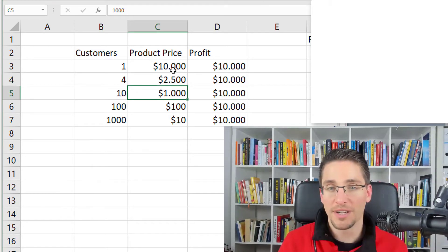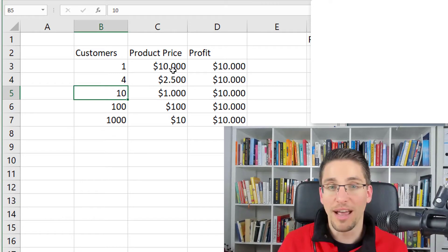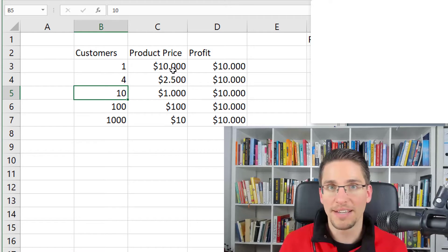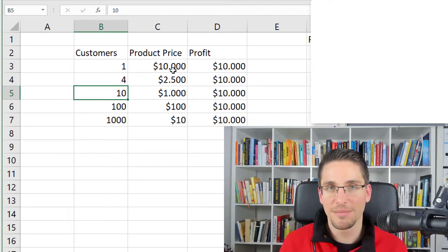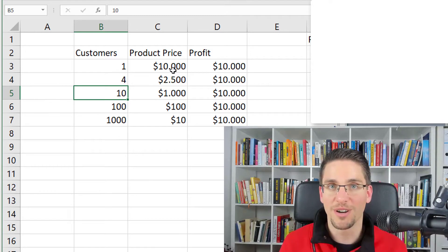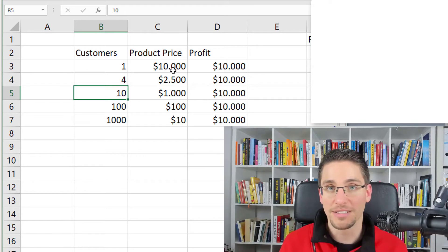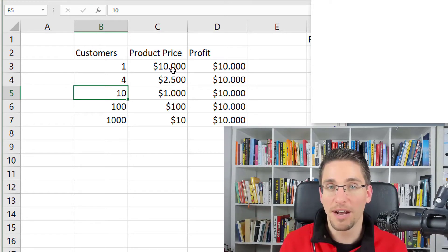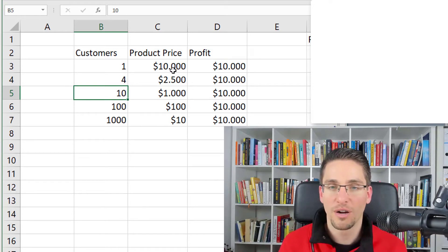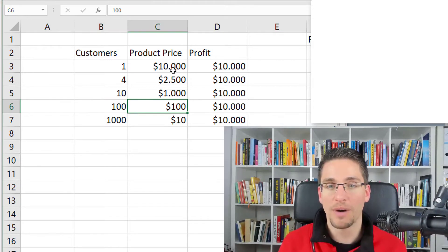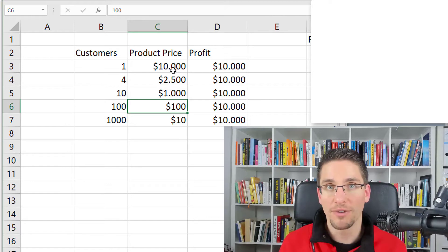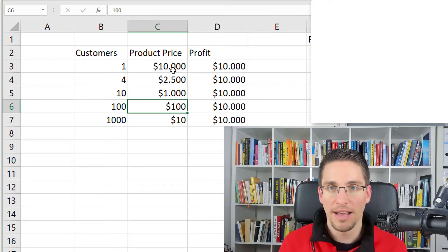For example, if you have 10 customers, you would need to charge $1,000 per month. This can be some kind of high-end one-to-one coaching, or you can have 100 customers and make $100 of profit, for example.